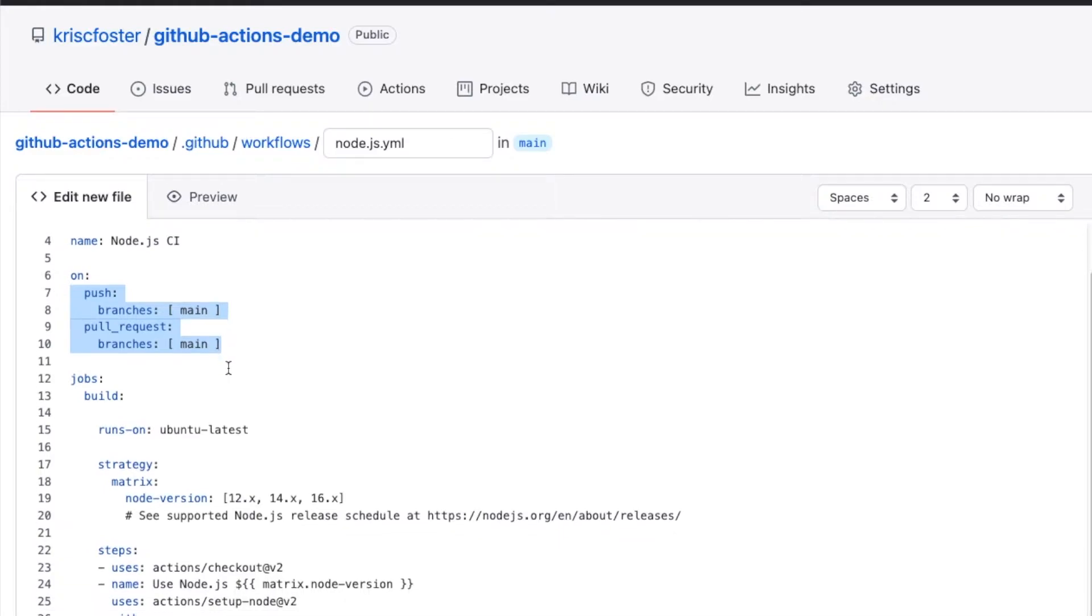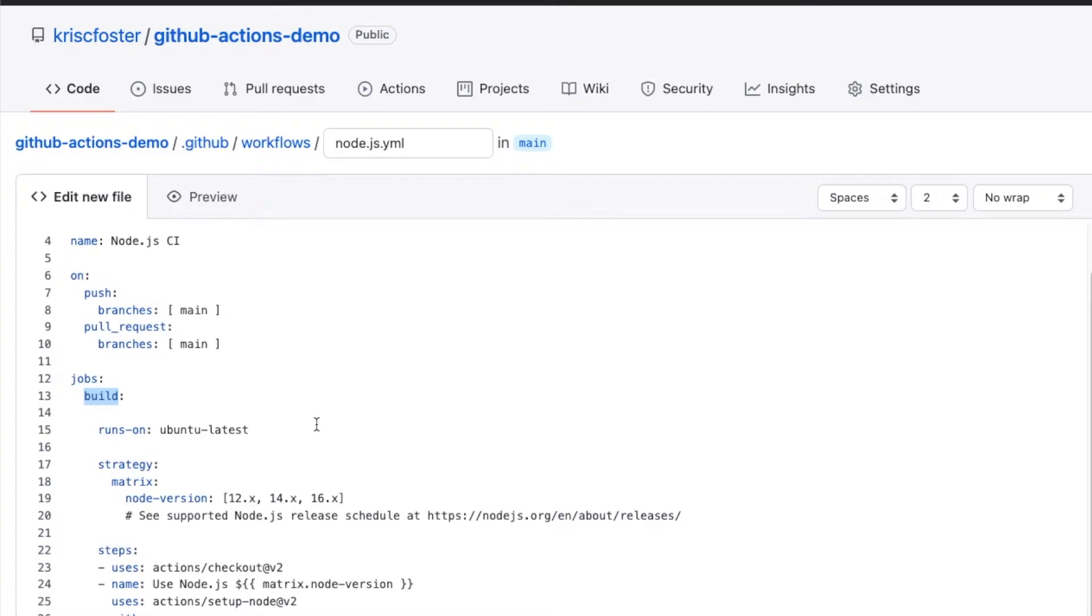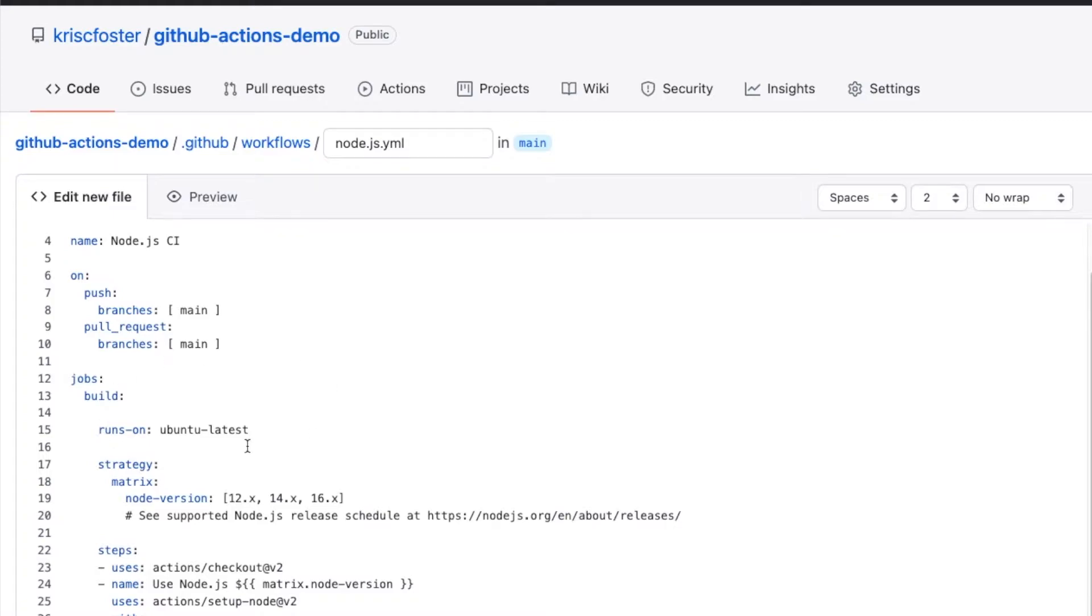Next, we have the job section. Inside jobs, we're defining a list of jobs that we want to run whenever it's triggered here. So the first job is build. Again, the name of this doesn't really matter, but this is just a pretty reasonable name for what we're going to do here. Then we're going to define the platform that we want this job to run on. So we're just going to say Ubuntu Latest, which is a Linux machine. We could also run this on a Windows machine or something else. But I think this is a pretty good place to start.